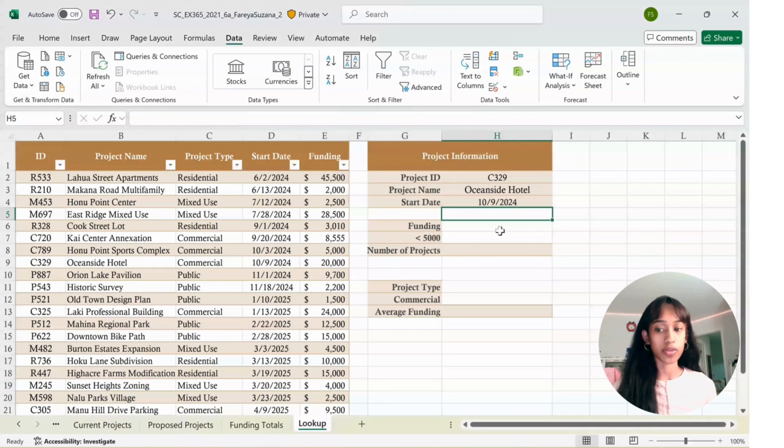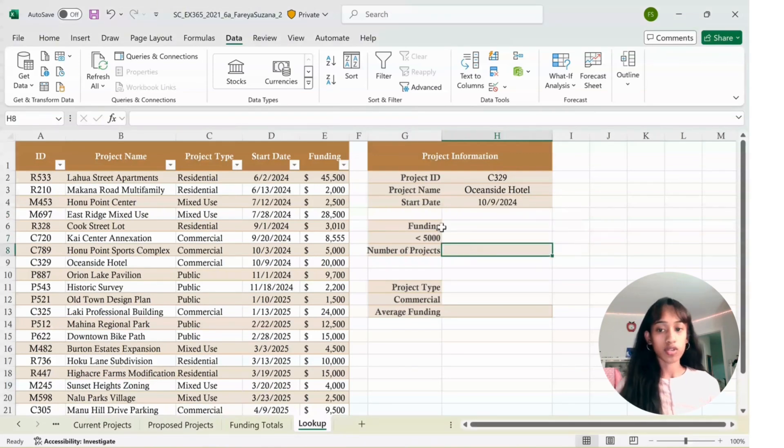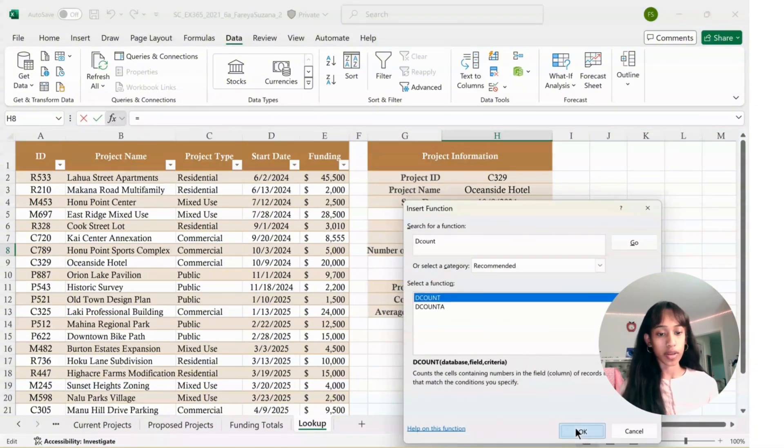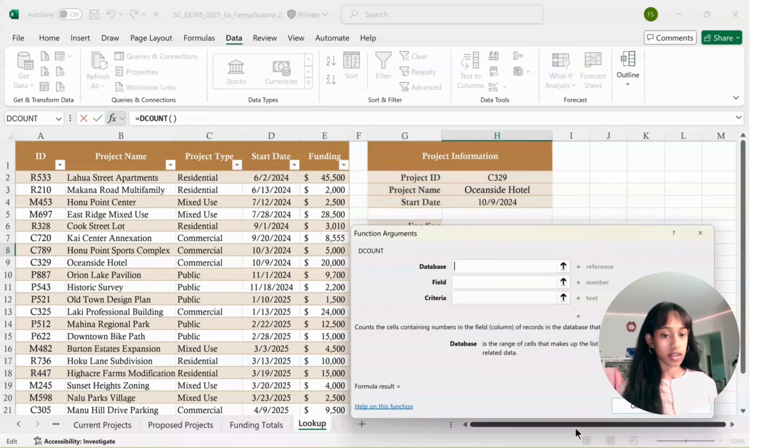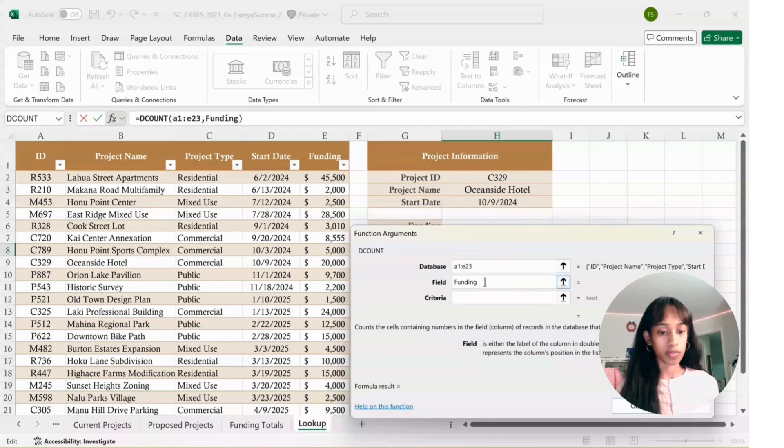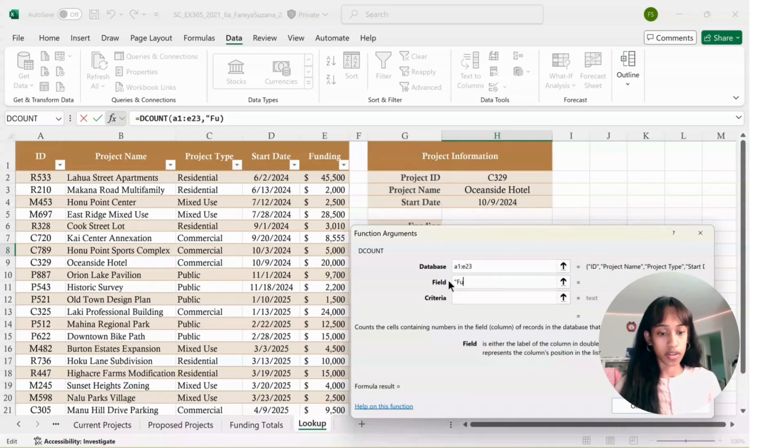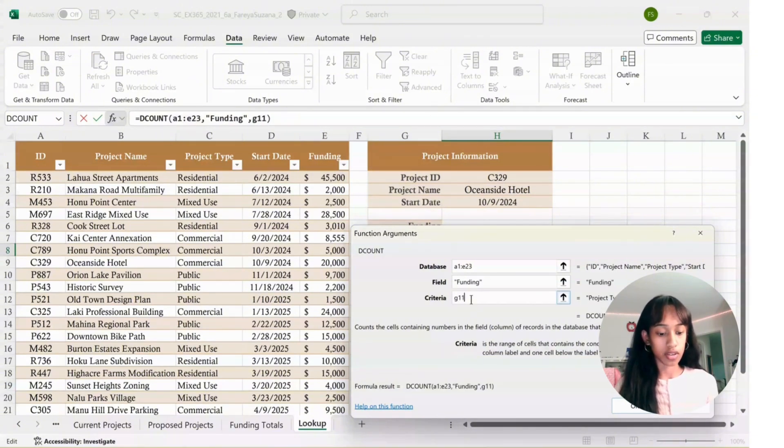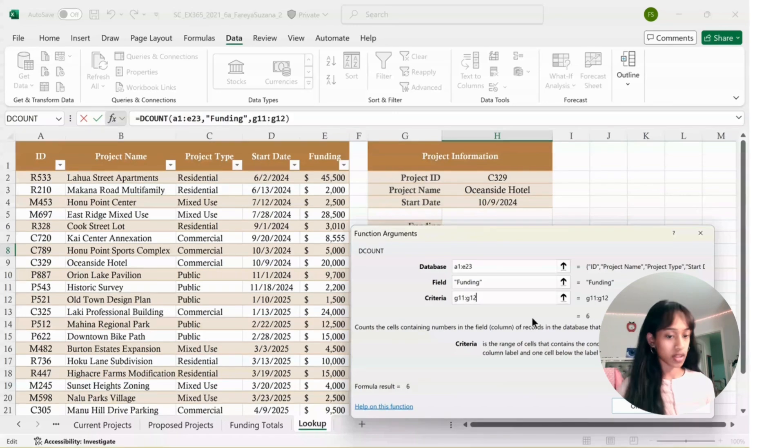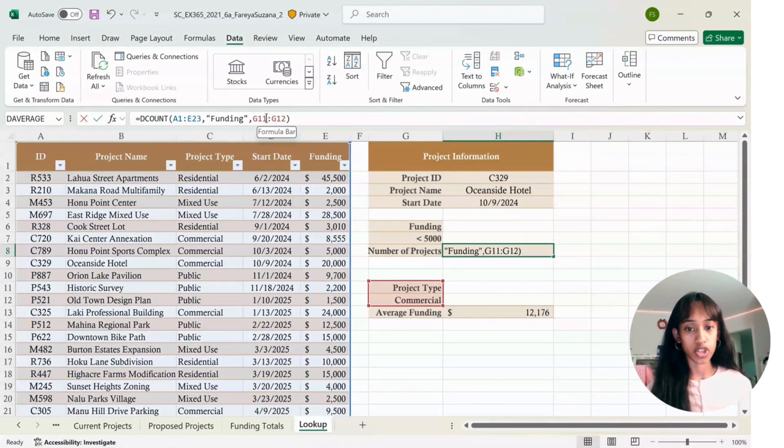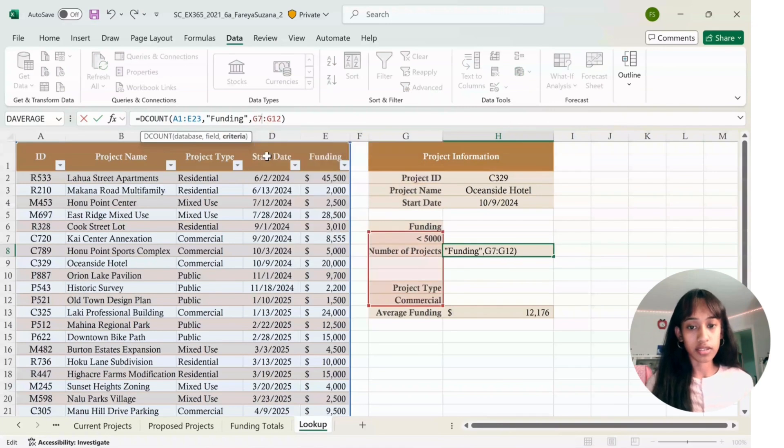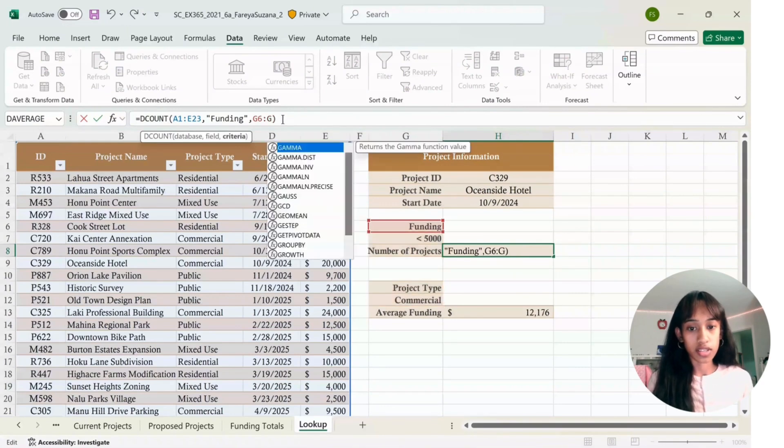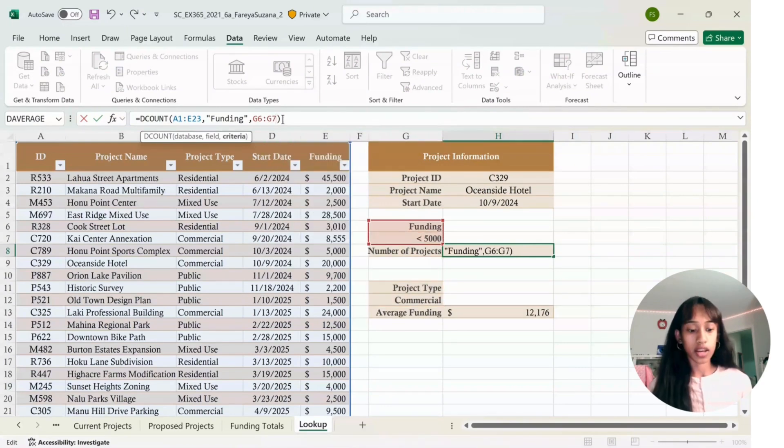Now we're going to enter a formula in H8. Go to H8, insert formula, type in DCOUNT, then click OK. Database is A1 to E23. For field type, quote funding end quote. Criteria is G6 to G7. Click Enter. There you go.